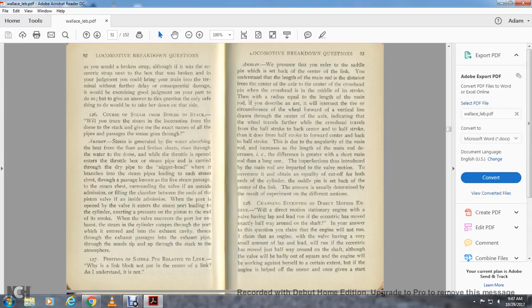Question 126: Course of steam from boiler to stack — will you trace the steam of the locomotive from the dome to the stack, giving the exact names of all pipes and passages? Answer: Steam is generated in the boiler, the water absorbing the heat of the flues and firebox sheets, rising with the water to the dome. When the throttle is open, steam enters the throttle box and is carried through the dry pipe to the smoke box, where it is branched with steam pipes leading to each steam chest. The steam surrounds the valve. If outside admission, it fills the chamber between the end of the piston valve and inside of the demand, and through the main port opening, steam enters the steam port bleeding into the cylinder, exerting pressure on the piston. At the end of the stroke, the valve uncovers the exhaust port and the exhaust steam escapes through the exhaust cavity, then through the exhaust passage, exhaust pipe, through the nozzle tip, up through the stack to the atmosphere.